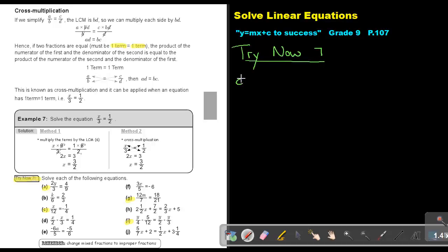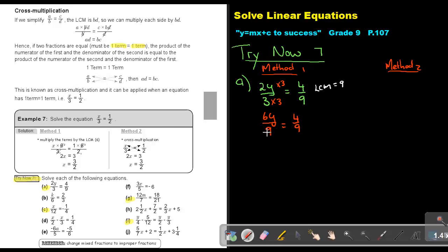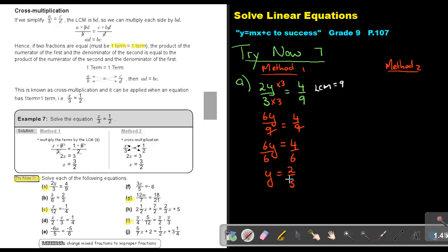Try now 7. Let's start with number A. I'm going to do this one using both methods. Method 1: if it's 2Y over 3 equals 4 over 9, the LCM is 9. Multiplying both sides gives 6Y over 9 equals 4 over 9. Multiply by 9, the denominators cancel out, so it's 6Y equals 4. Divide by 6, divide by 6. Simplifying the fraction — divide by 2, divide by 2 — so Y equals 2 over 3.